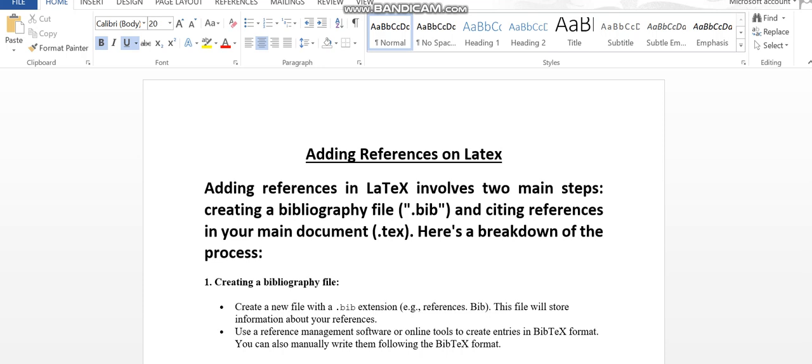Hi everyone, this is Asma Mustak from the IEEE Wipes. In this tutorial, I'm going to guide you on how we can add references in LaTeX. Adding references in LaTeX involves two main steps.